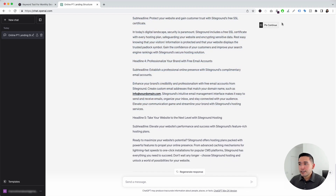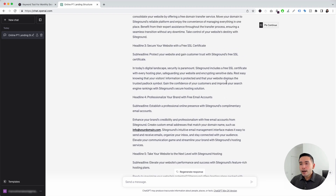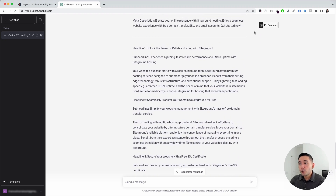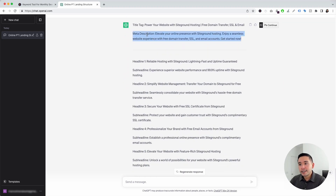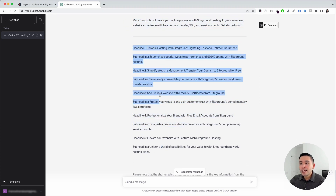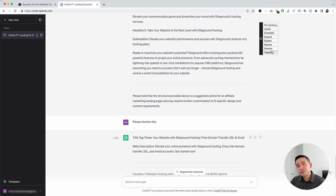I also want to touch on this Continue button on the top right-hand corner. If you hover over this button, you have a list of options that you can tell ChatGPT to do after it generates the response. We can tell ChatGPT to continue where it left off, clarify the response, exemplify it, expand it, explain it, rewrite it, shorten it, or even tweetify the response. Let's say we want a more short and to-the-point landing page. I can click on Shorten, and ChatGPT will shorten the original copy it generated. As you can see, the landing page copy is significantly shorter than it was before. This is an excellent feature you can use to tell ChatGPT to do additional things after it generates a response.